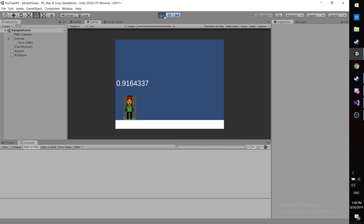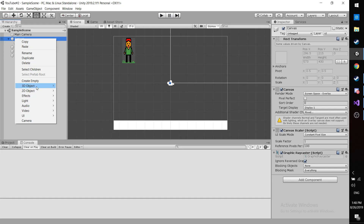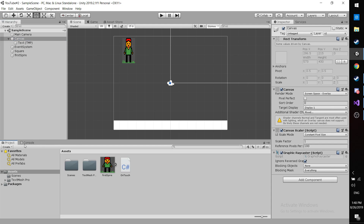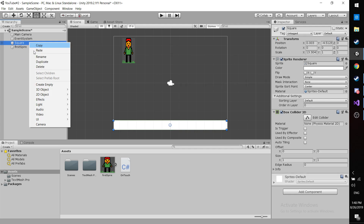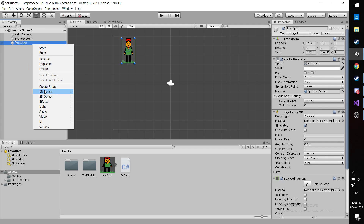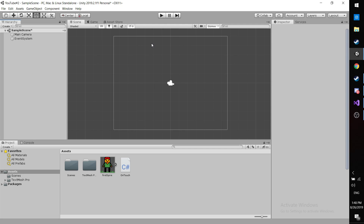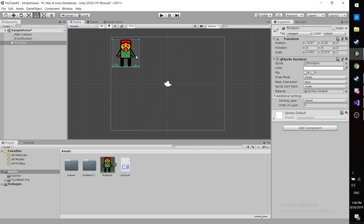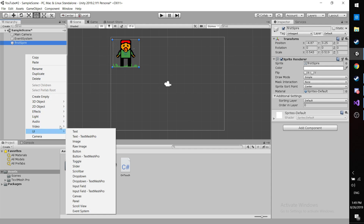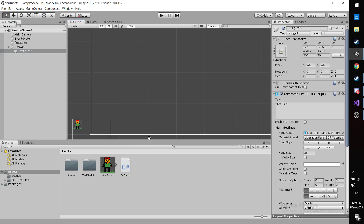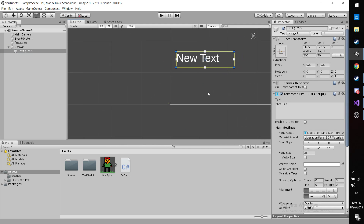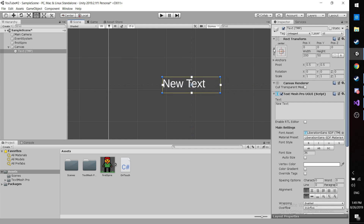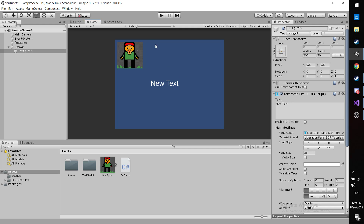Let's delete everything and start from scratch. I started a new project because the last one had too many unrelated things. Let's place our sprite, adjust its size, then add a new Text Mesh Pro. Let's position it in the center at zero, zero — there we go, it's in the middle.